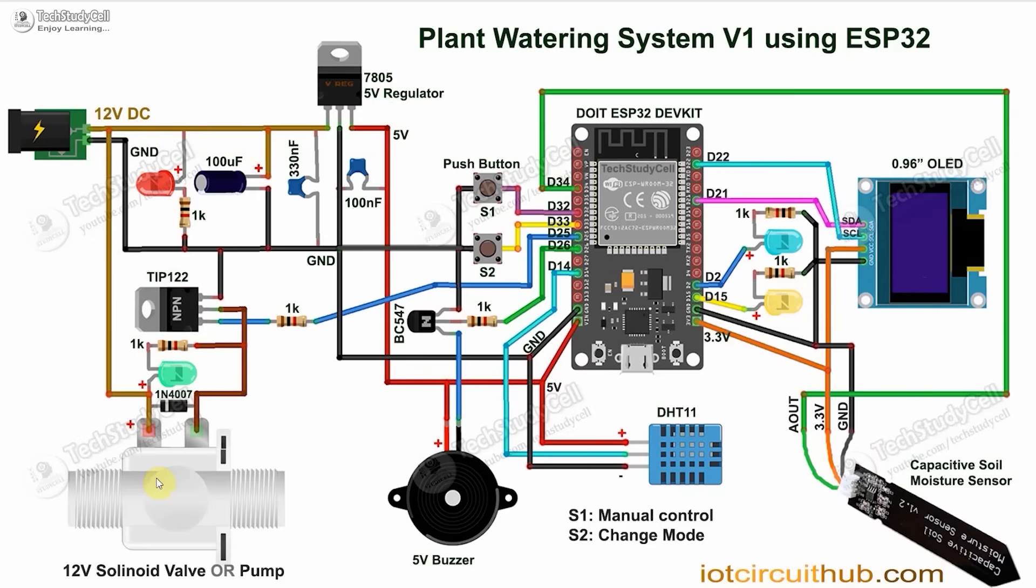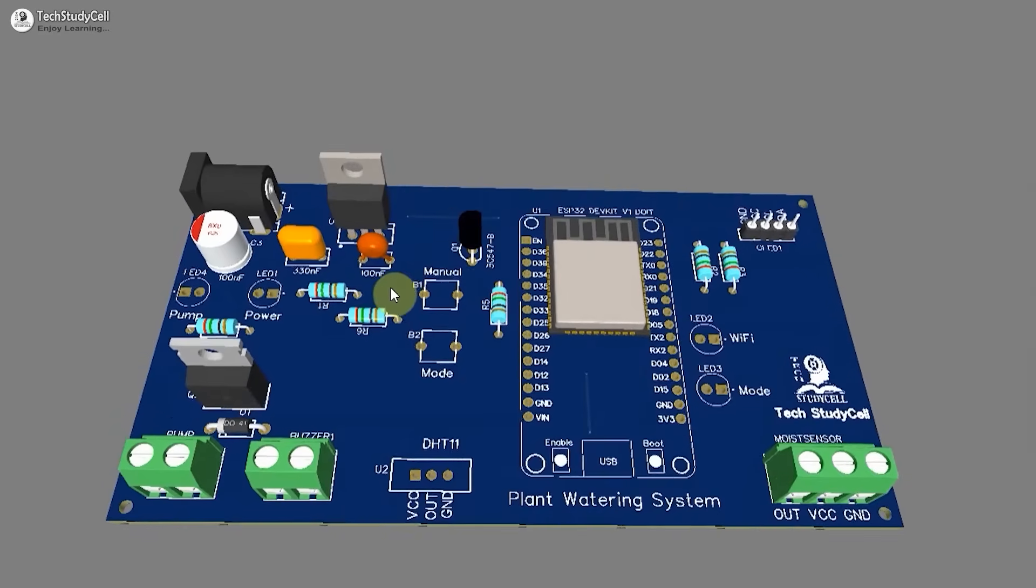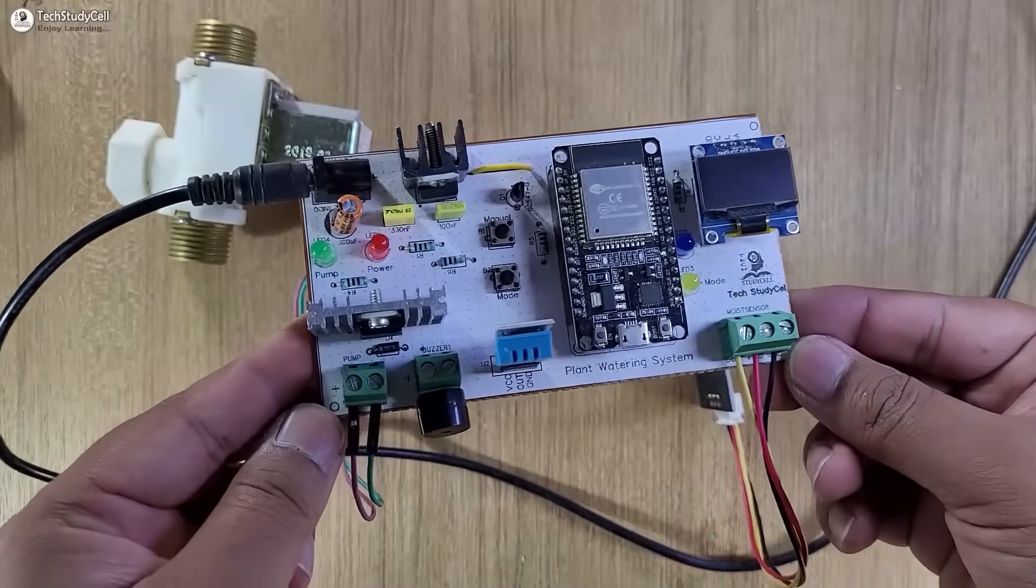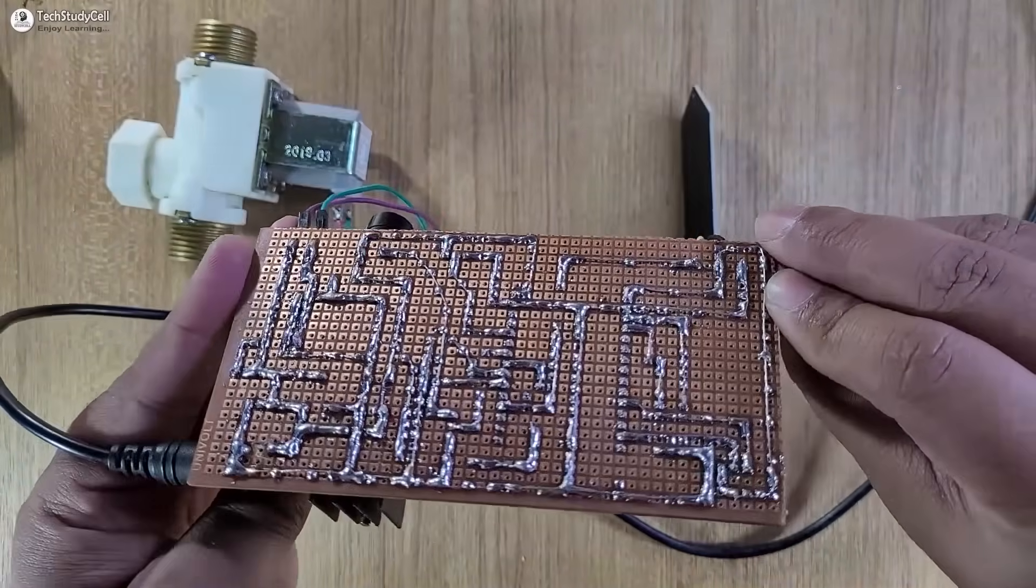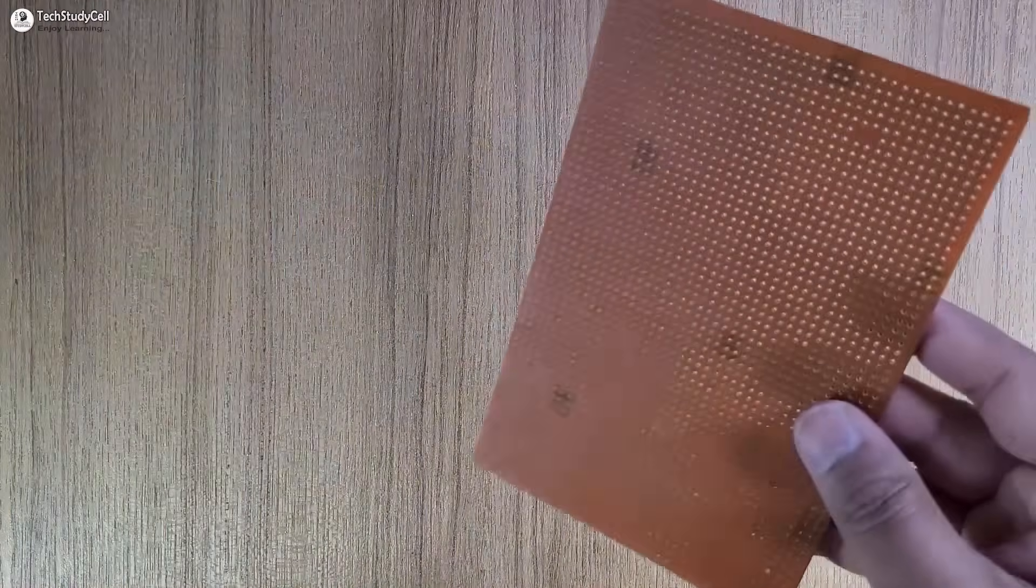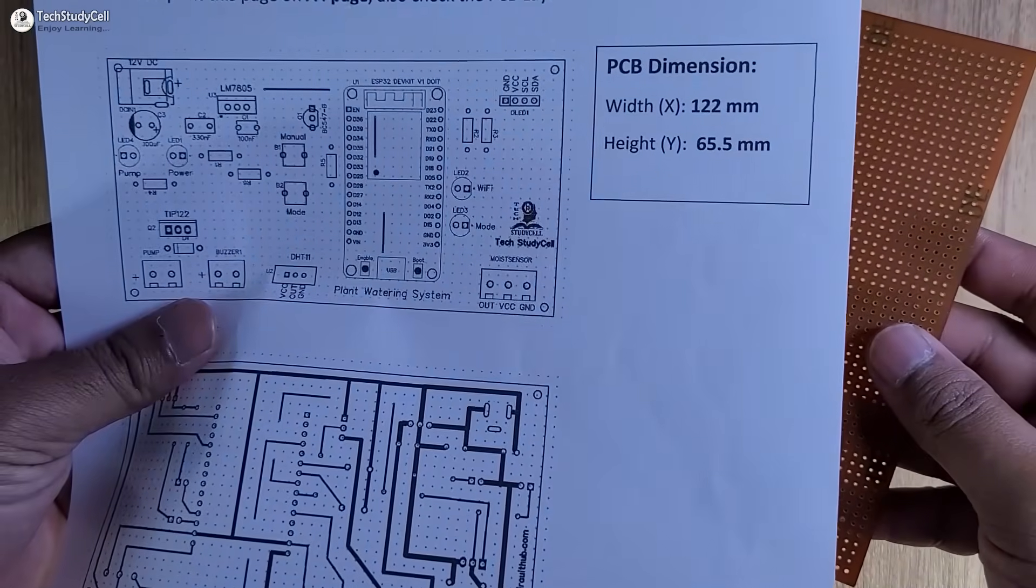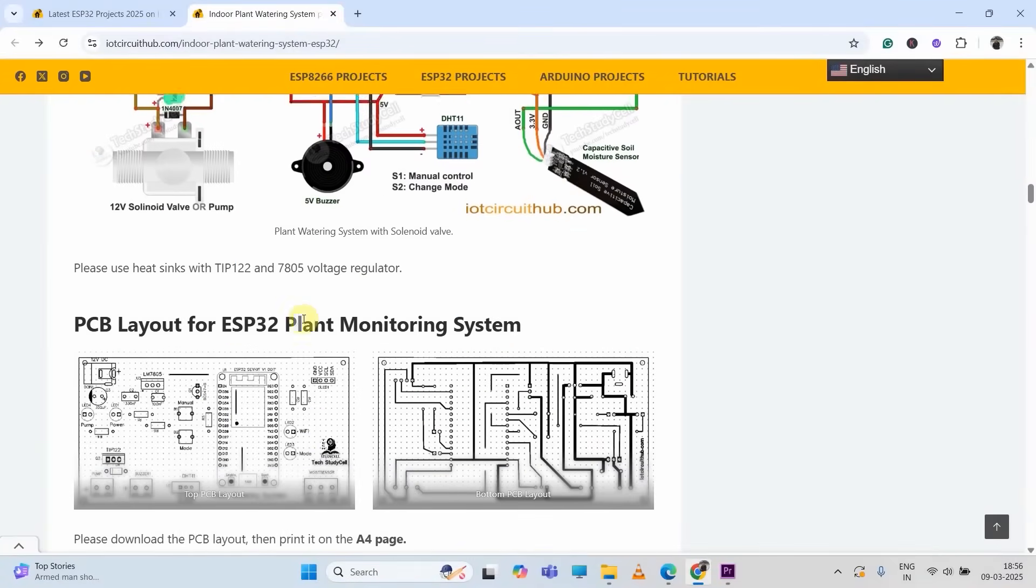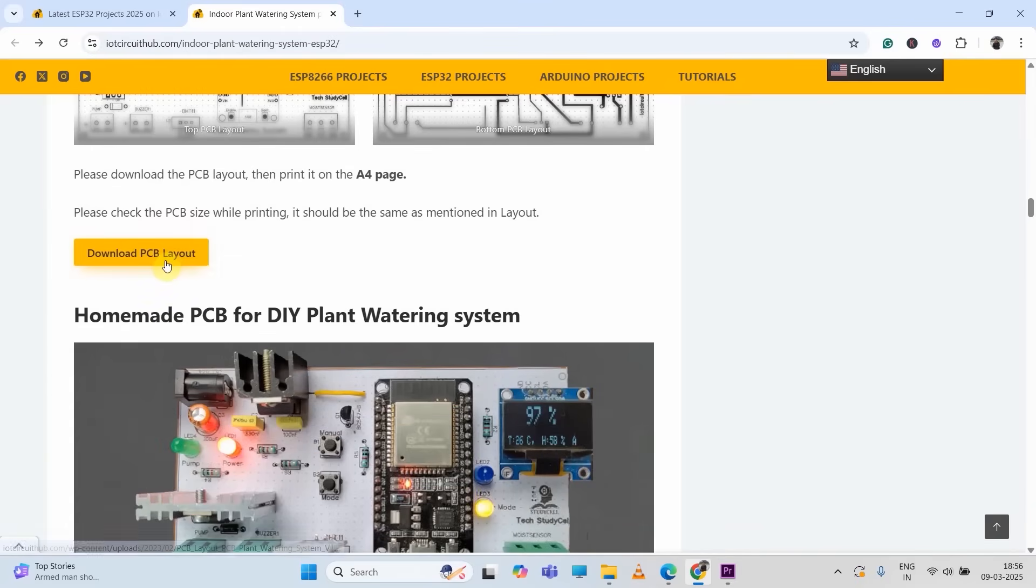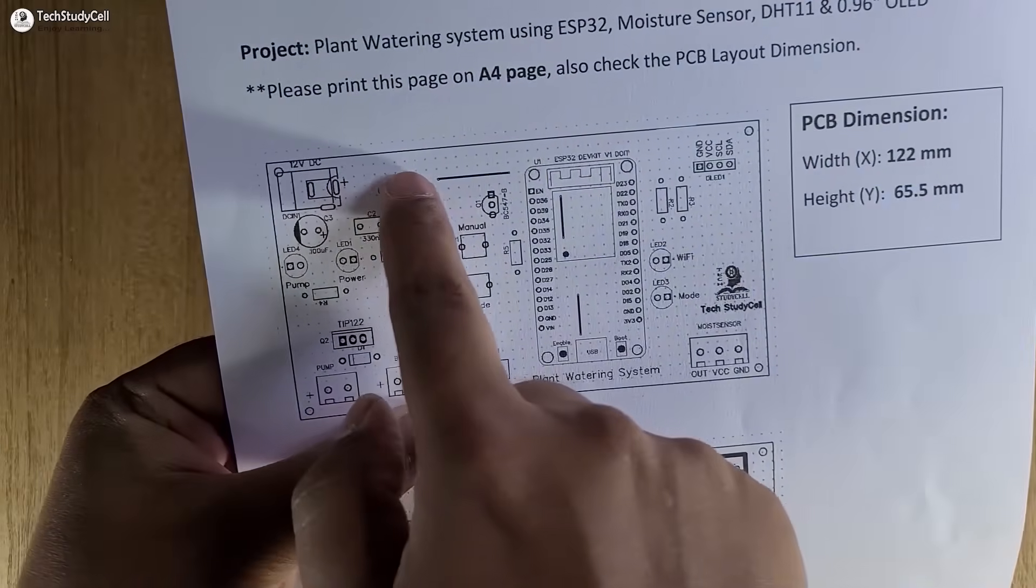To make the circuit compact, I have designed this PCB for this project. You can download the Gerber file from the video description. But in this video, I will make the complete circuit on a zero PCB with the help of this PCB layout, which you can easily download from our website iotcircuithub.com.